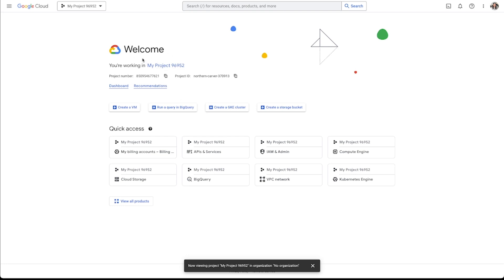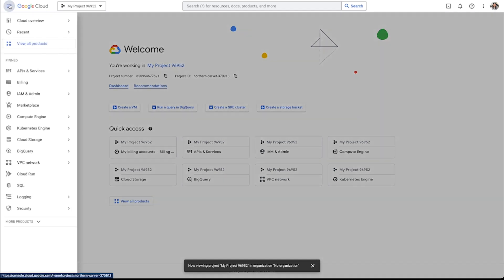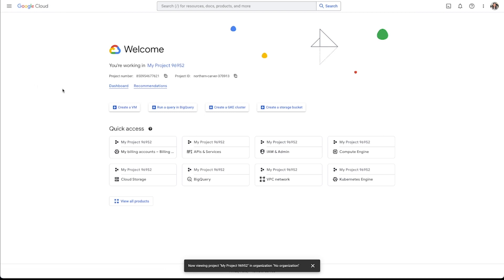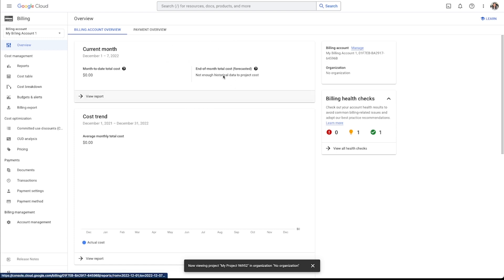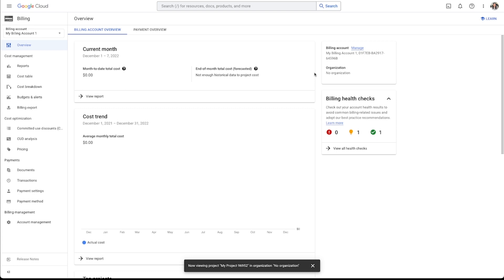And then the next thing that I need to do for this project is actually connect a billing account. So I'm going to go up here to this top left menu and go to billing. Now, I've already got a billing account set up, but if you don't, it will actually prompt you to create a billing account. And it may actually prompt you to do this at various points in this process. So don't freak out if it prompts you to add a billing account at any point. I've had it happen right up front when I get to Google console. I've had it happen even after I've created the project like this.